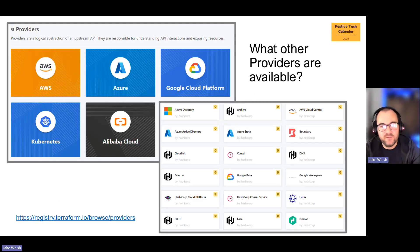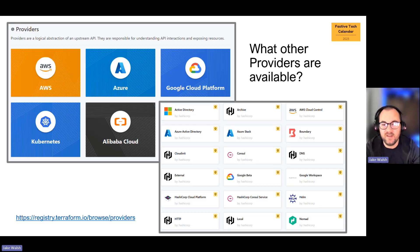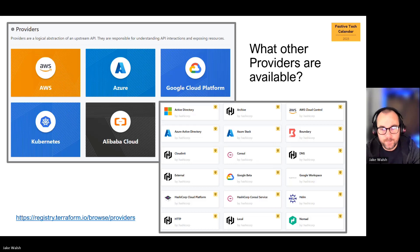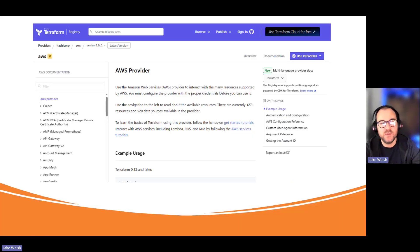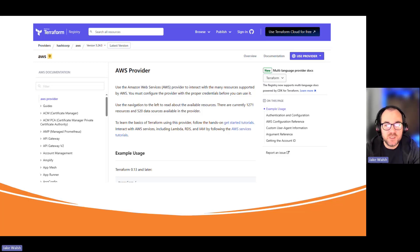Other providers are available — you can see there's a huge range. One I use fairly regularly, and will use in my demo today, is the Random Provider, which does exactly what it says — it allows us to generate randomizations within our code, such as passwords, security keys, and shared secrets. Here's also the AWS provider, and all providers are standardized in the same way, showing code blocks needed to get started.